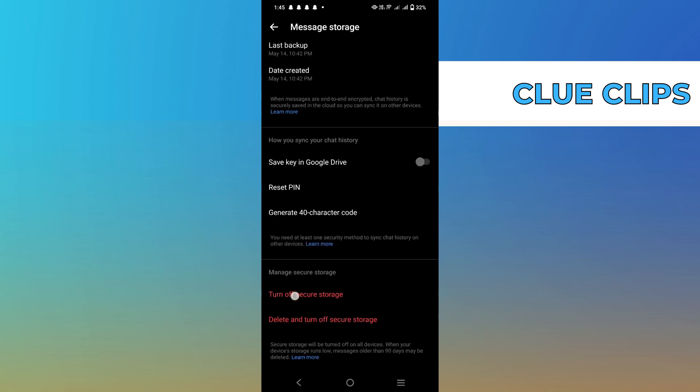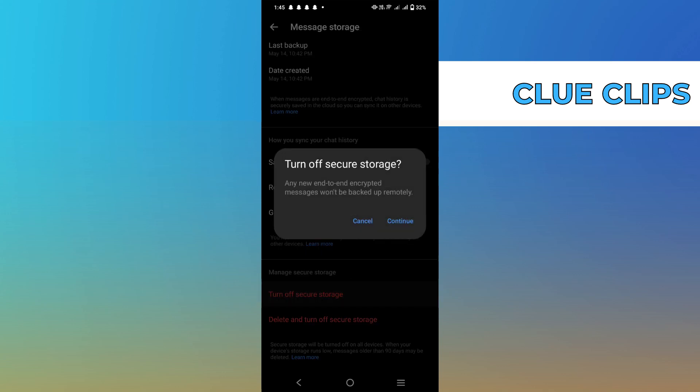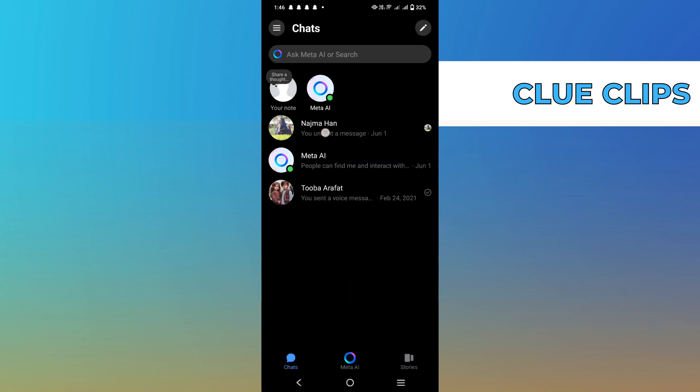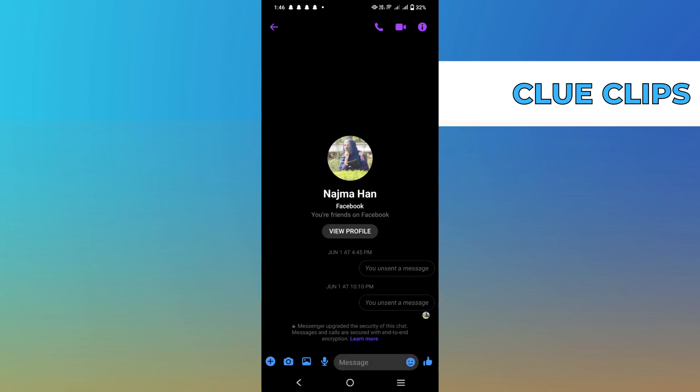Select the turn off secure storage. Now, go back to the inbox and go to the chat. You can see that it's encrypted.